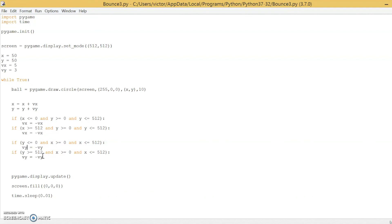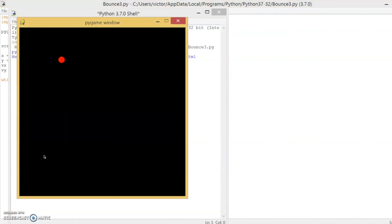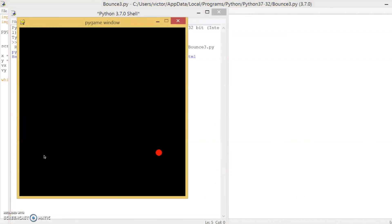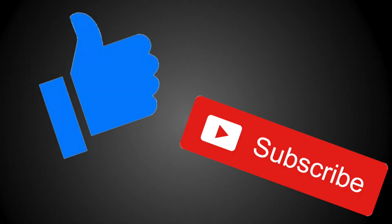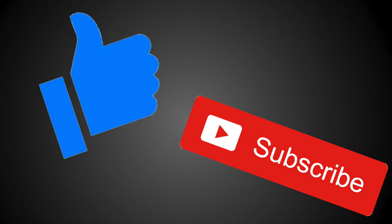And you can see it's working! That's it for this tutorial. Thank you for watching and I hope you enjoyed it. Please like and subscribe if you haven't already, and if you have any questions, feel free to leave them in the comments below. Bye!